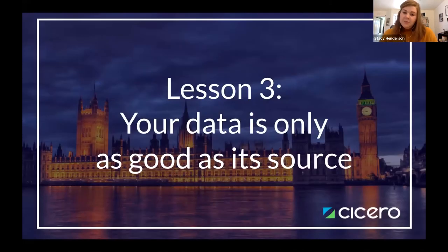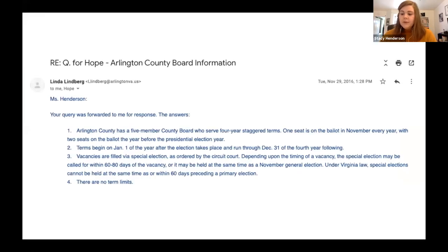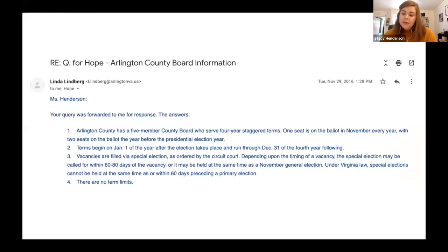The third lesson we learned was that your data is only as good as your source. Typically, when our usual data sources are insufficient, we can email a legislative secretary or the county board of elections to get the information we need. Most are kind and able to respond, but the work is often held up until they have time. In rare cases, when we get no response, we have submitted FOIA requests.